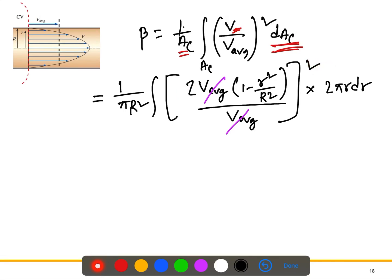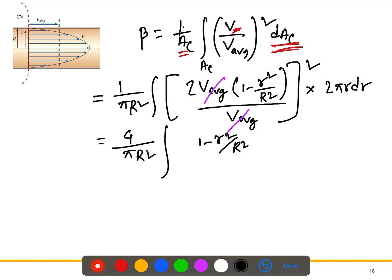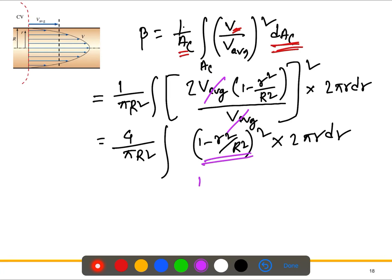Since V = 2 V_bar (1 - r/R), the ratio V/V_bar = 2(1 - r/R), and squaring gives a factor of four. So we can pull the four out: beta = (4 / pi R squared) times the integral of (1 - r/R) squared times 2 pi r dr. To simplify this integration, we introduce a substitution: let y = (1 - r/R).